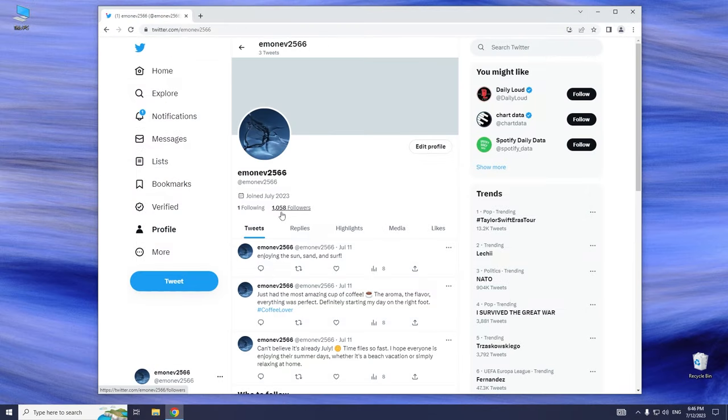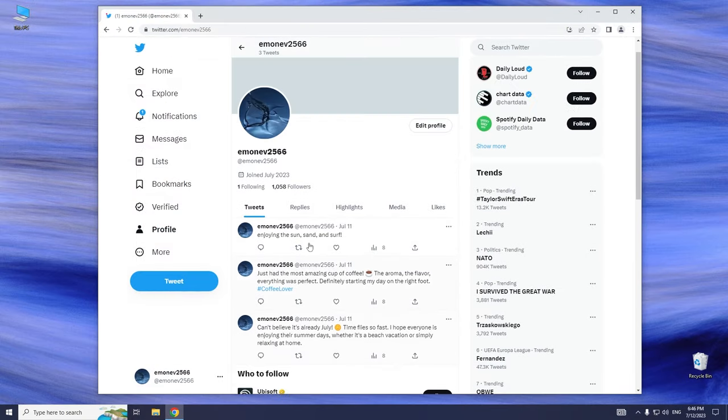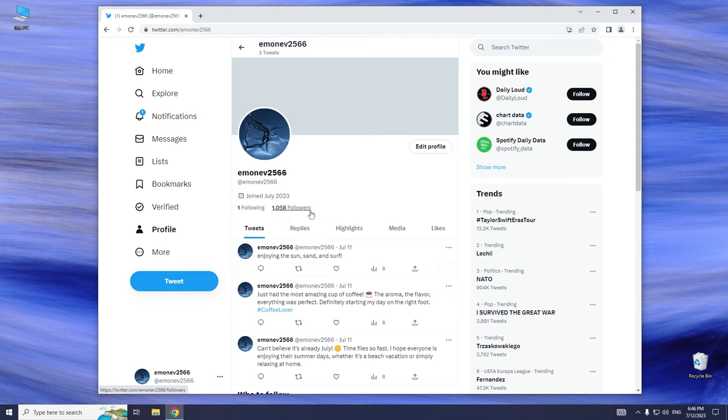After going through all the necessary steps, this is the current state of my account. I have gained over 1,000 followers on my Twitter profile.